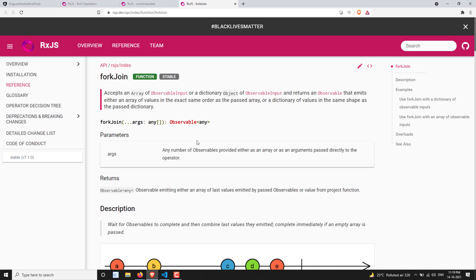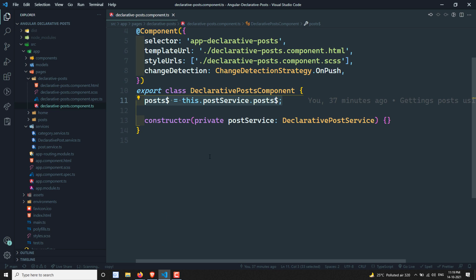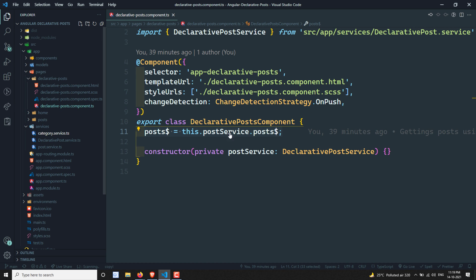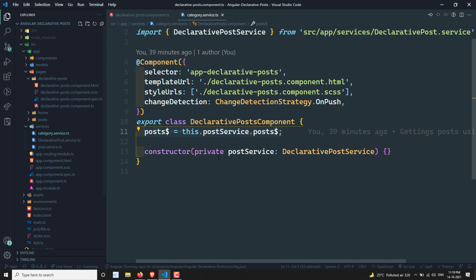We will make use of either of these two join operators — combineLatest or forkJoin — to get the posts and the categories. We have the posts and the categories, and we need to combine these two observables to get the posts with the categories. Let's see how to do that in this video.